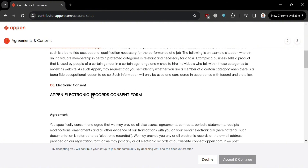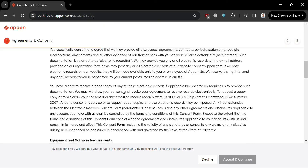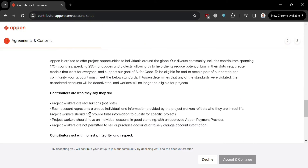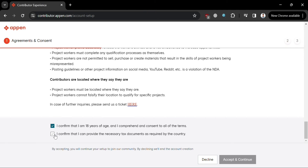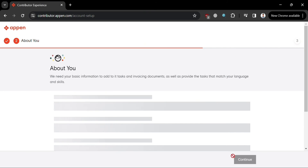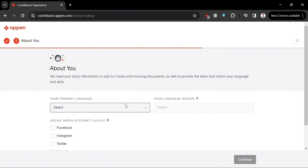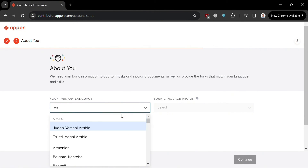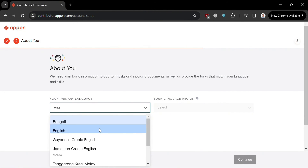After reading and understanding all the agreements and consent, check all the boxes to indicate that you agree and that you are 18 years old and above, then click Accept and Continue. You will then be directed to the next page where you need to select your primary language and your language region.